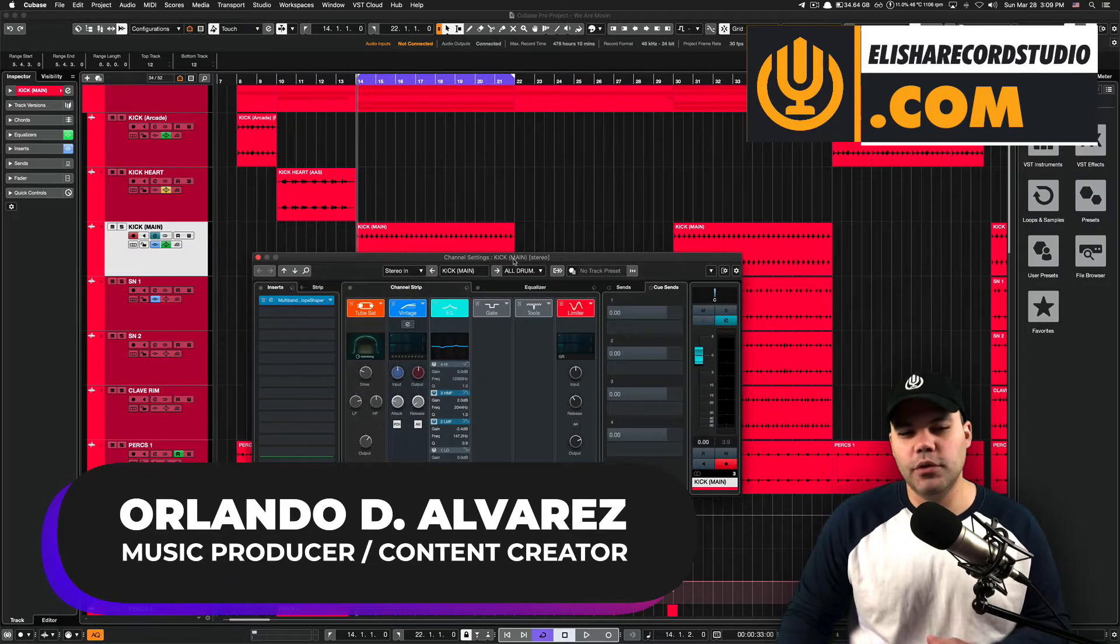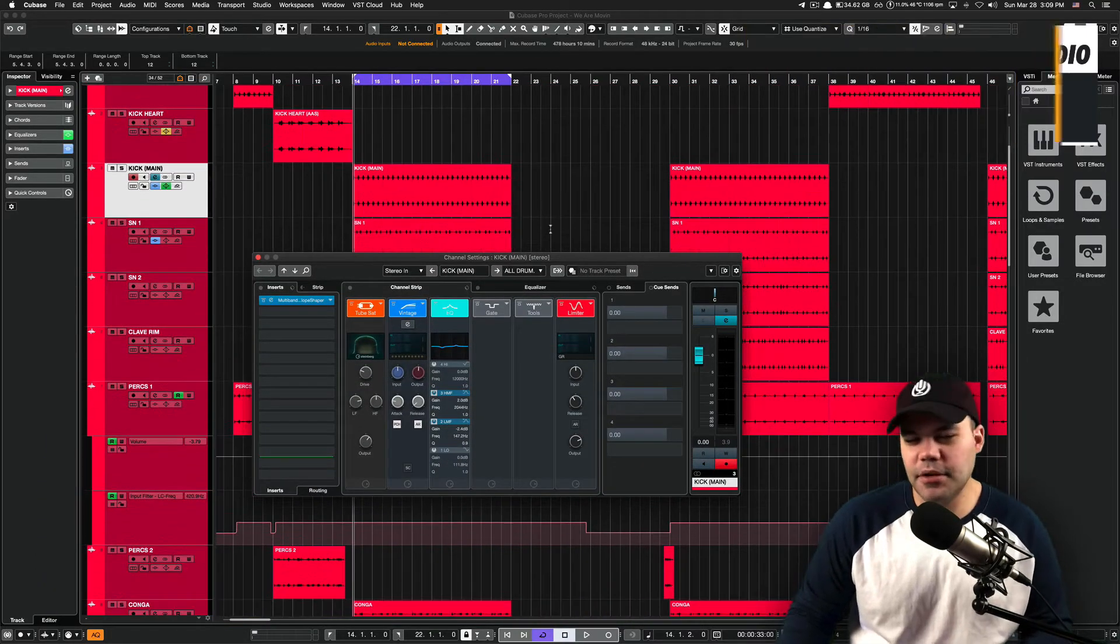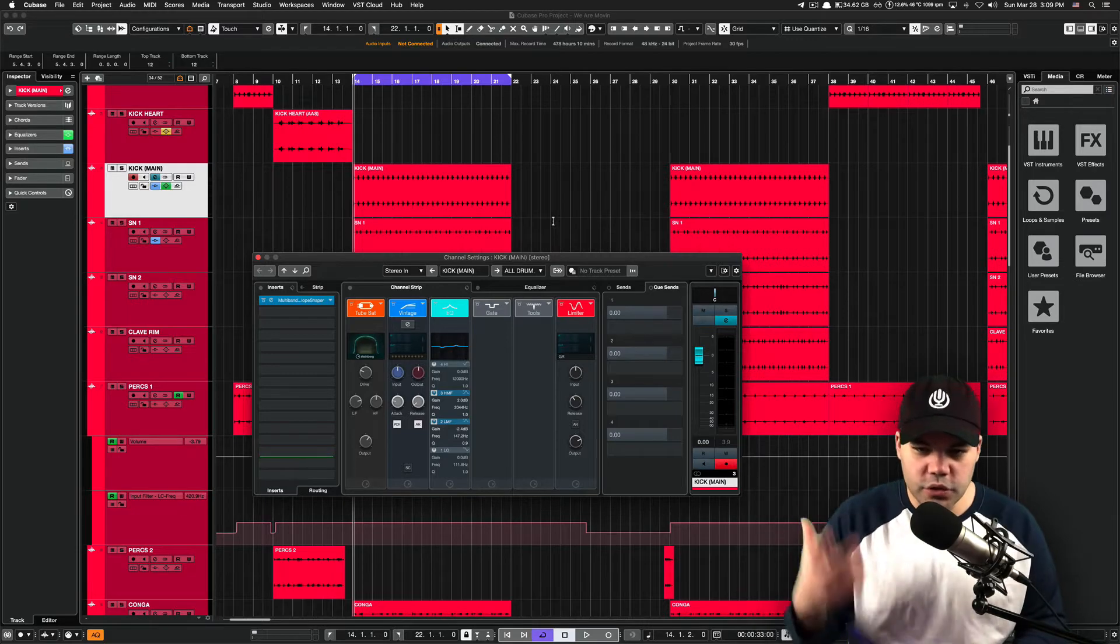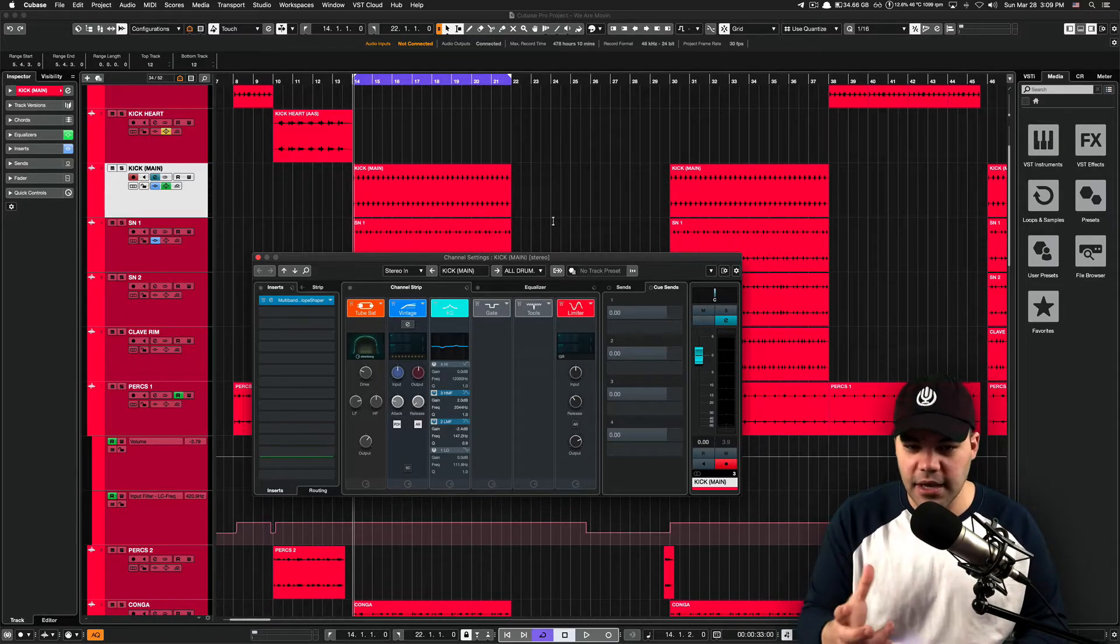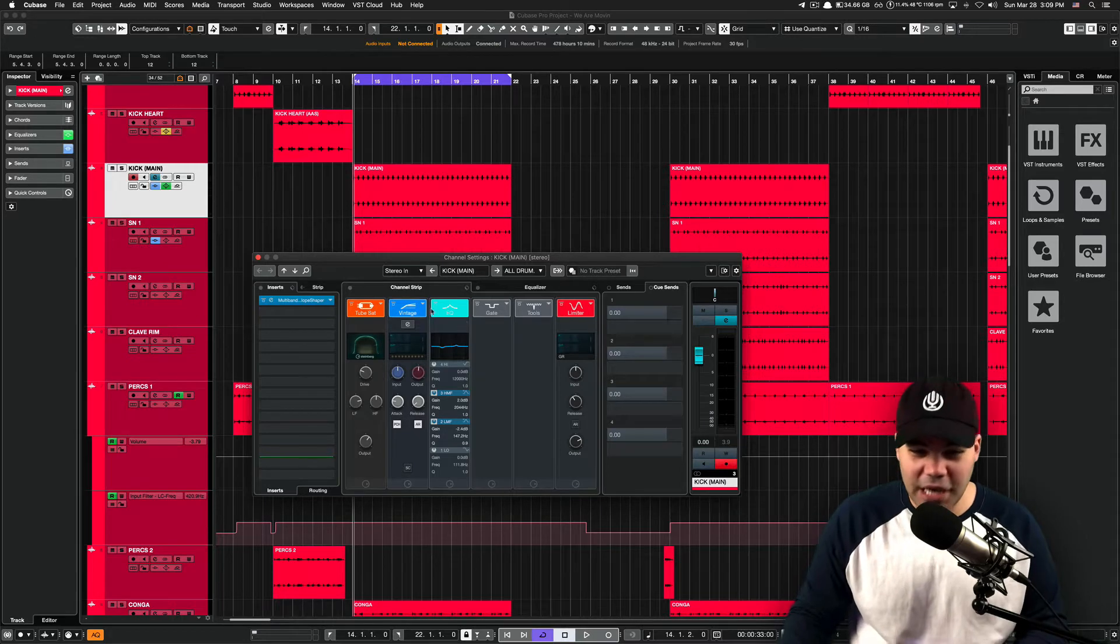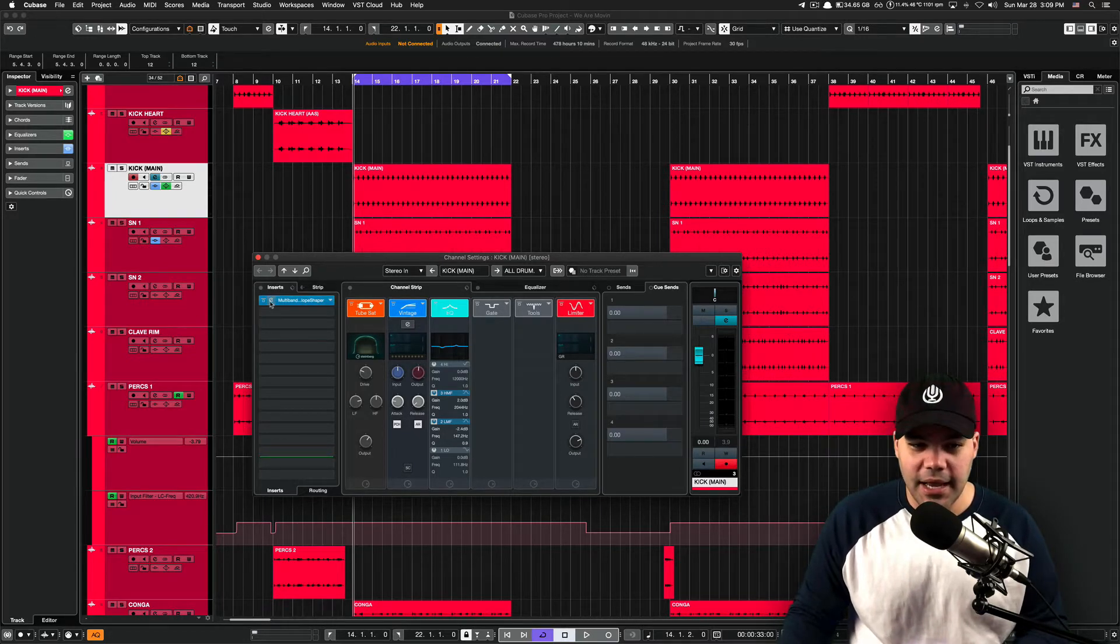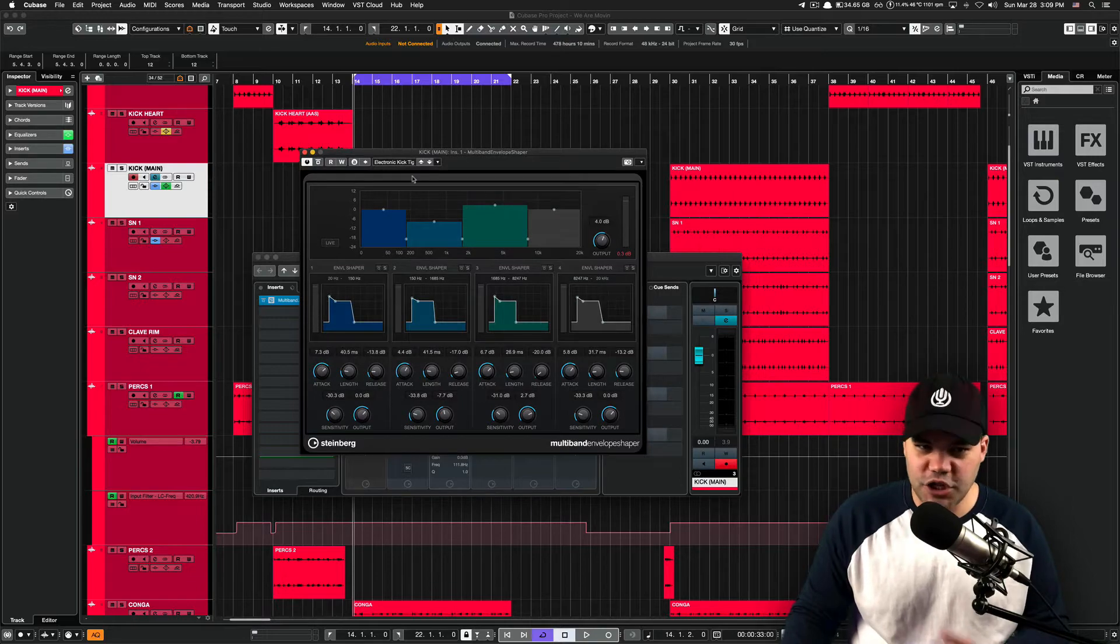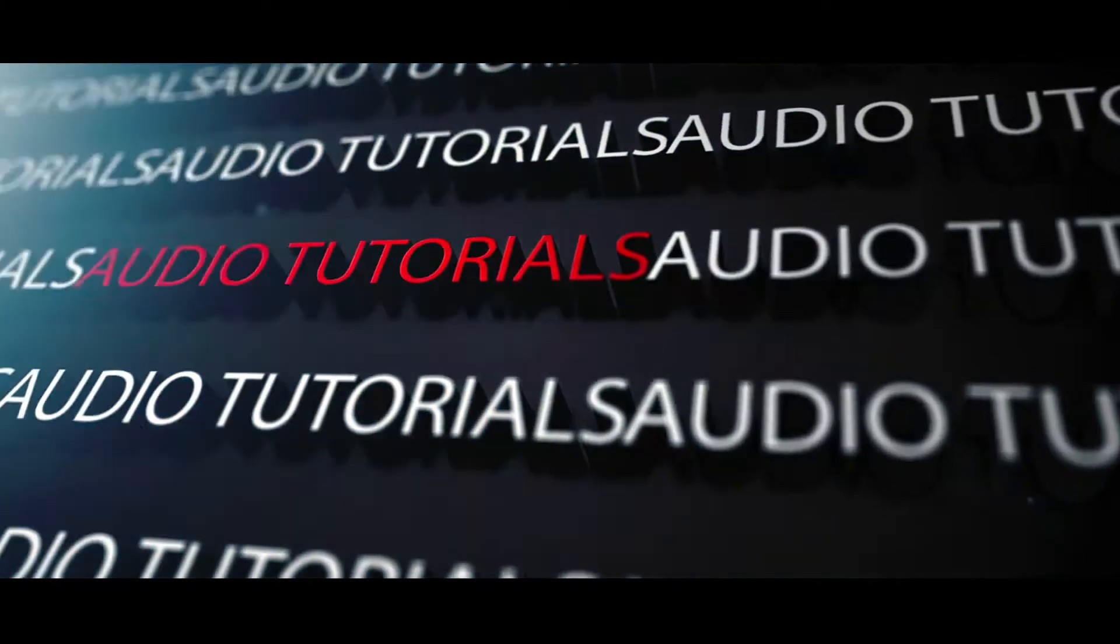I just wanted to do this one really quick because sometimes not many people know the tools they have within their DAW. Today we're going to talk about the channel strip within Cubase and also the multi-band envelope shaper. Let's jump right in.